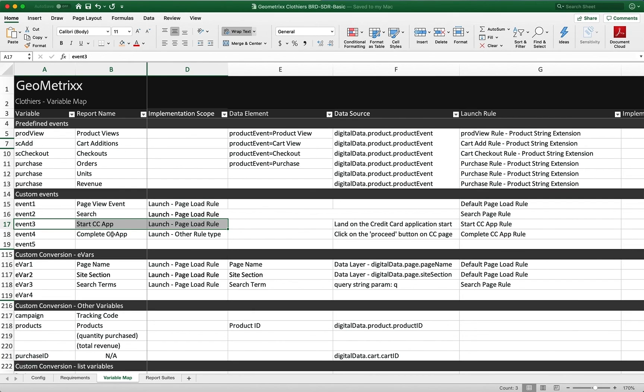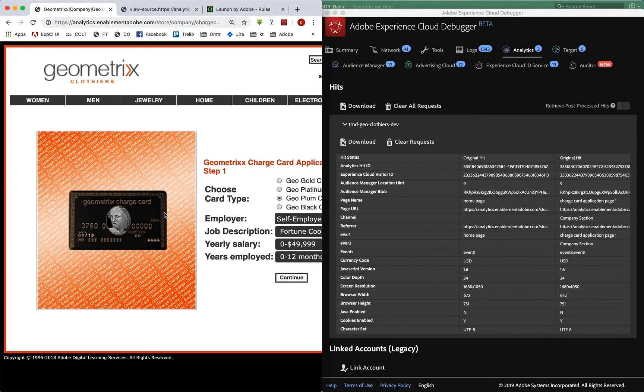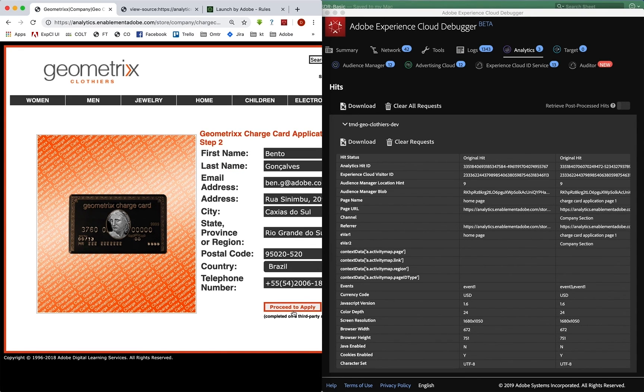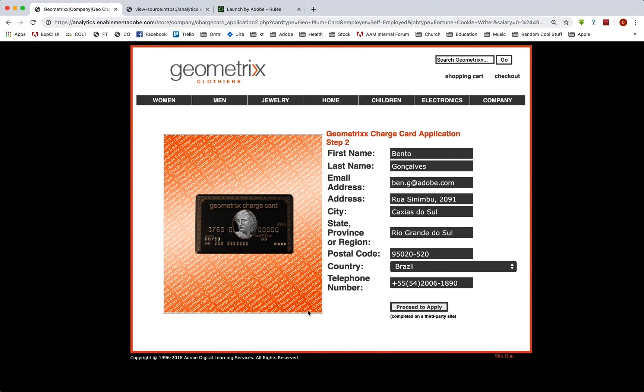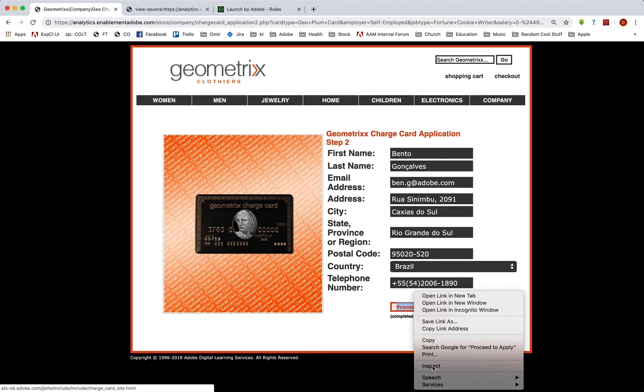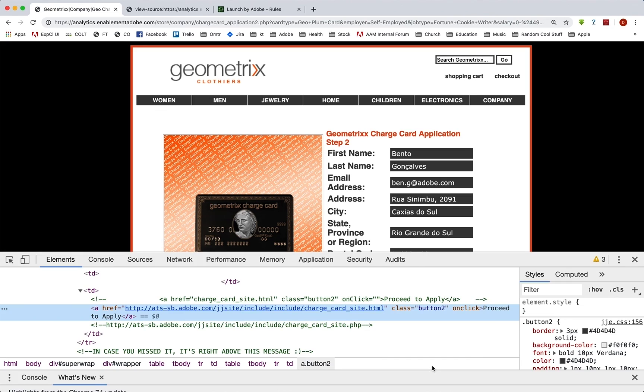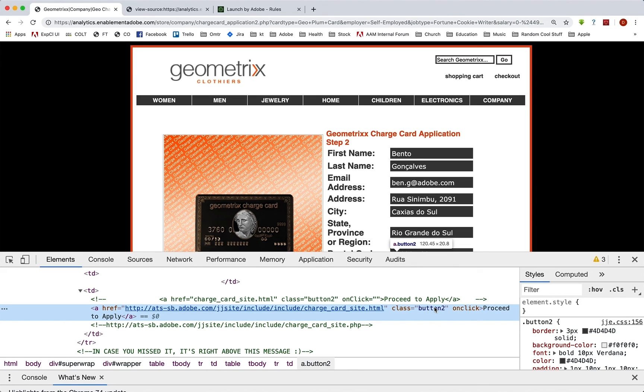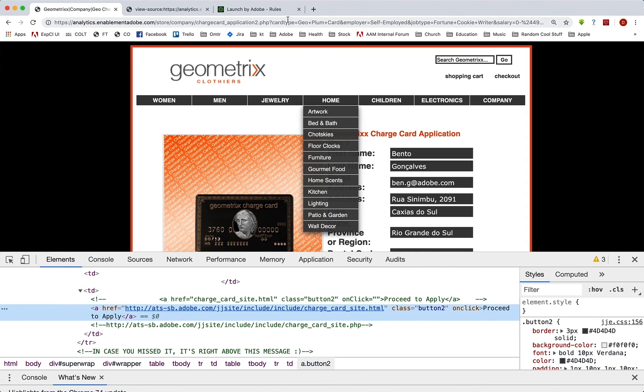So our next step is actually to code in the completion of the process. Now, as I mentioned, the completion of this process, as we go to the next page, and then it's when we actually click on this button here. Well, that goes to another site. So we can't put our code on the resultant page. So we do have to track the click of this button. So I'm going to right click on it and inspect so that we can see what we need to grab onto.